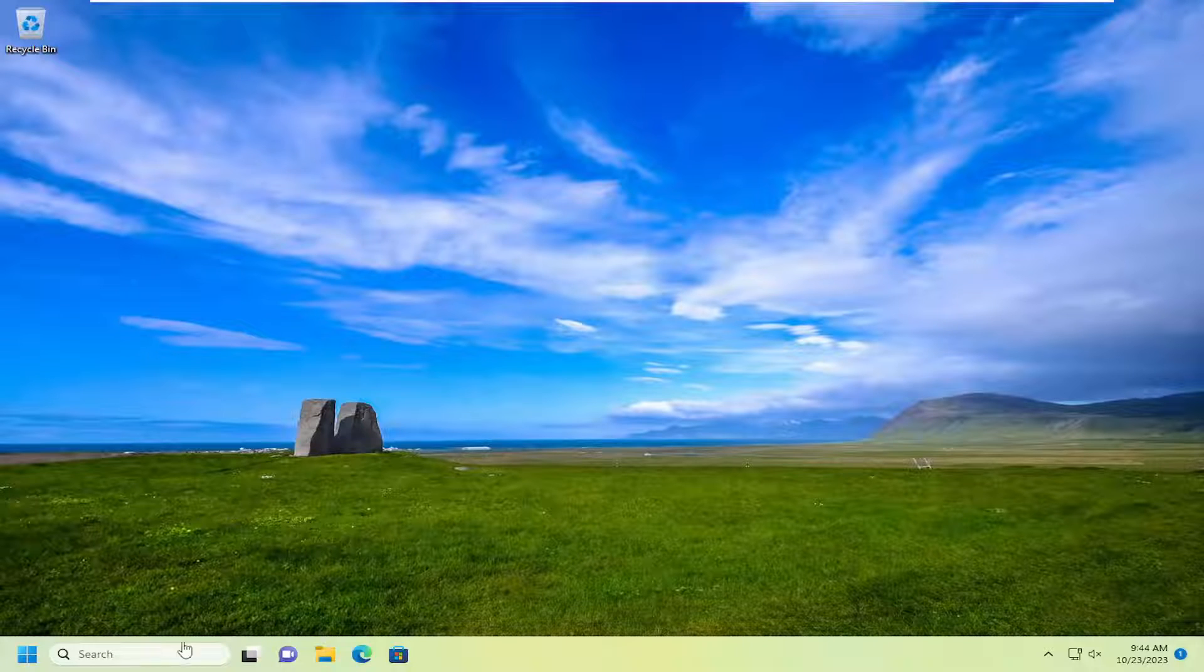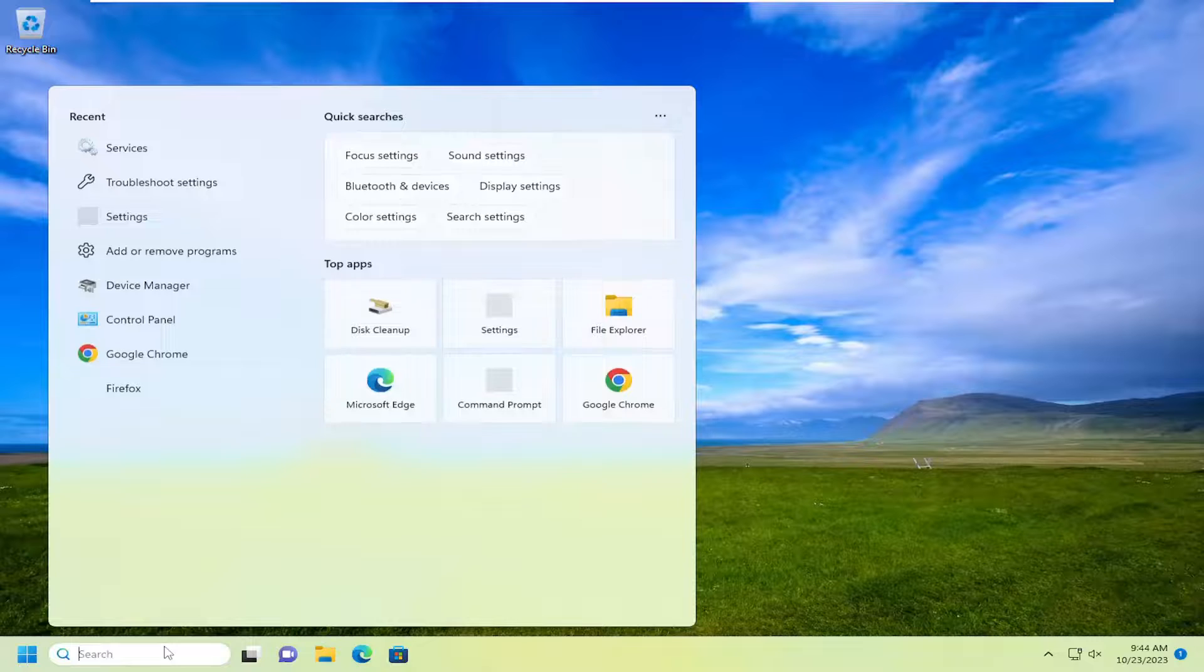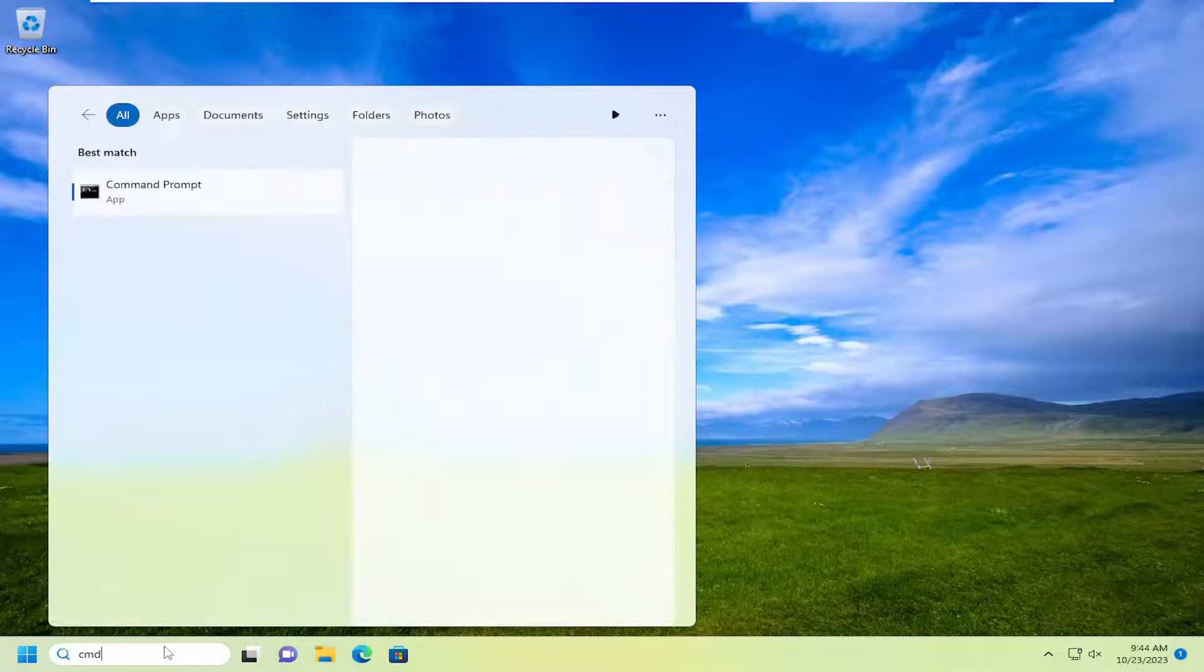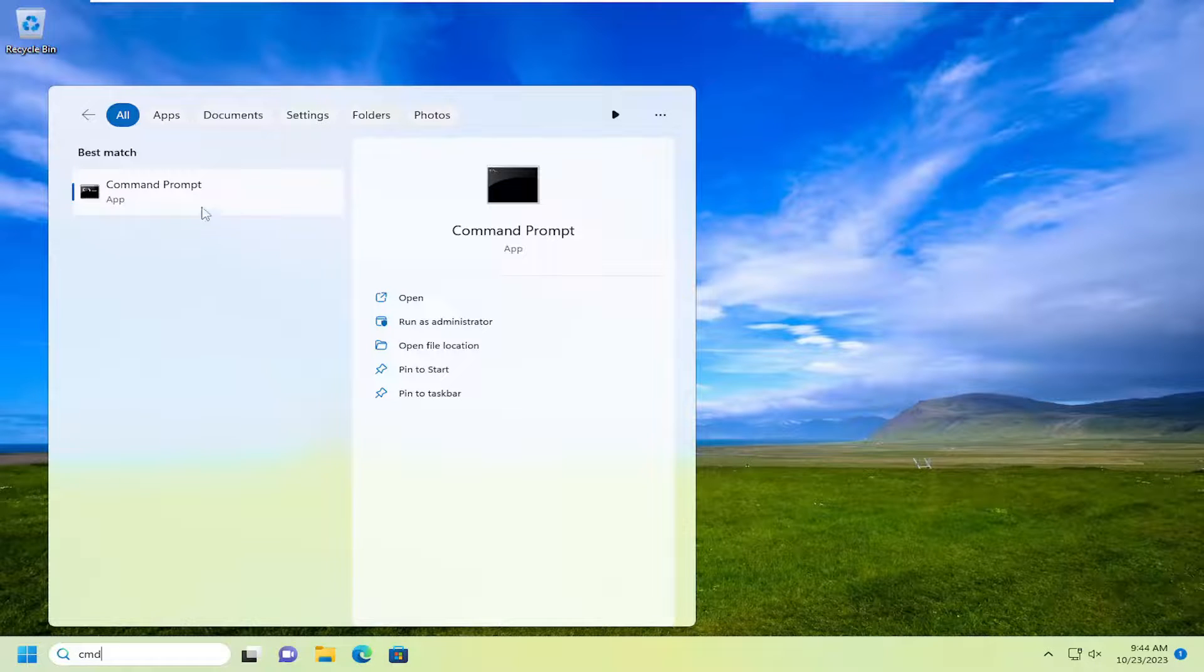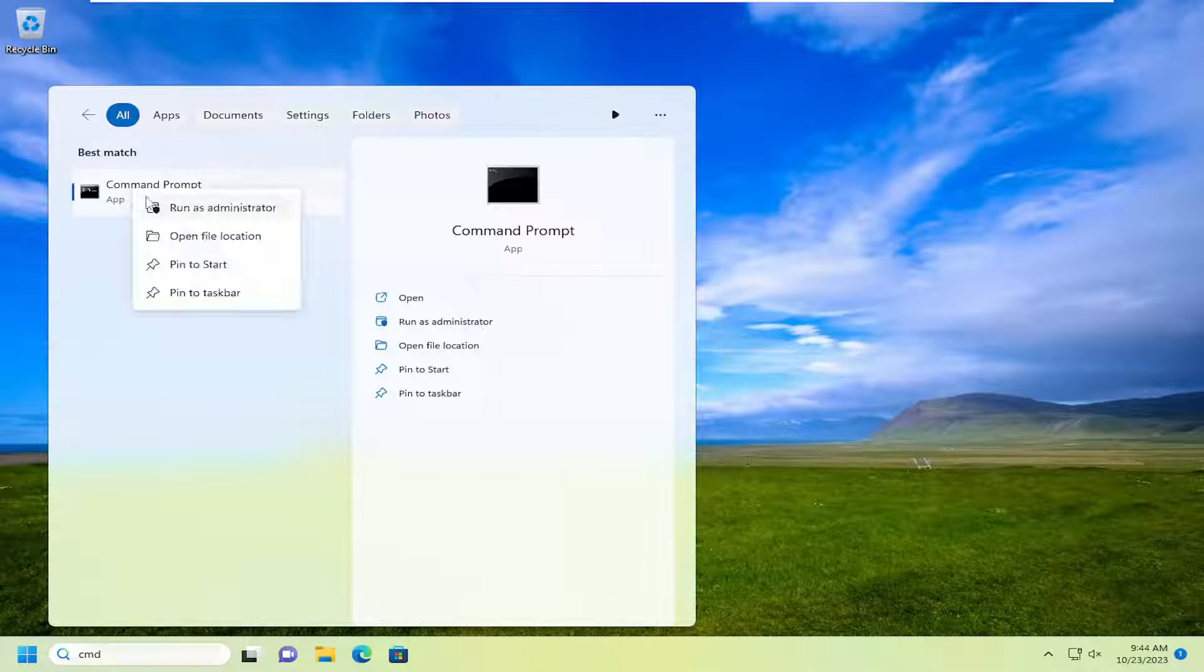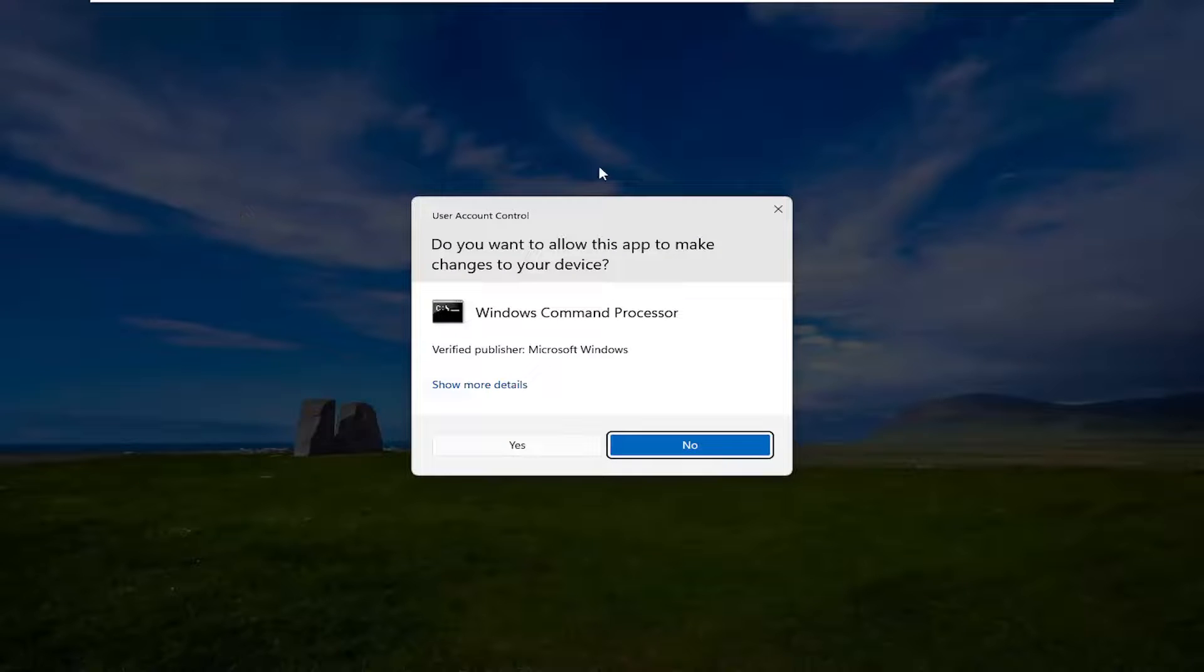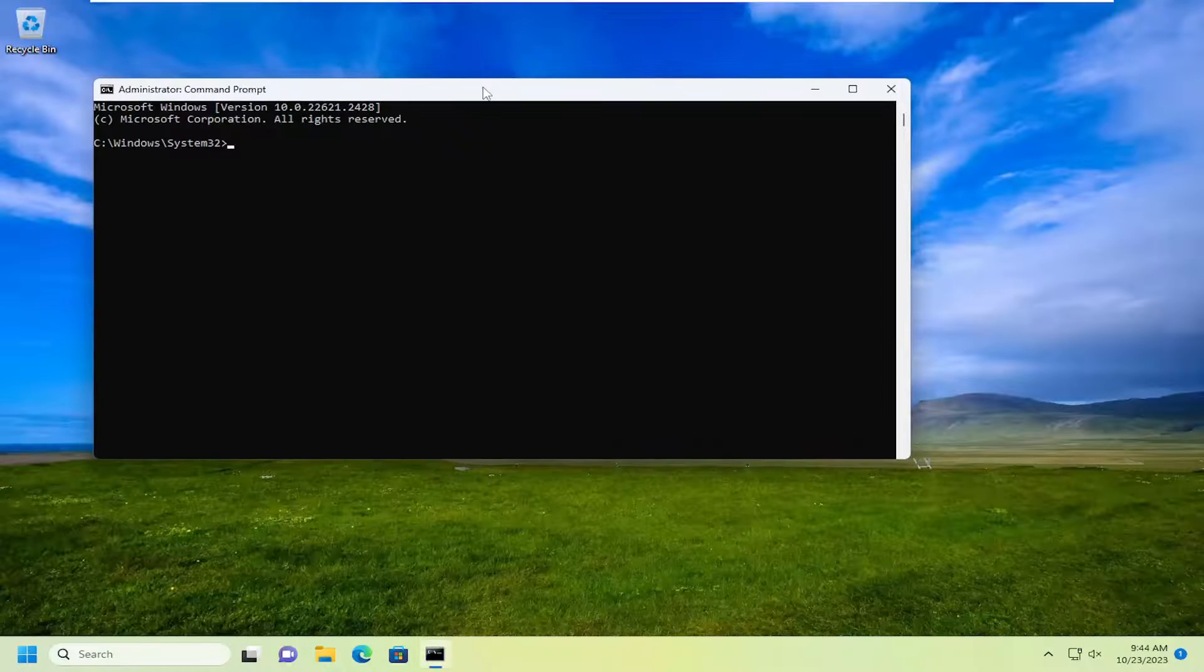So all you have to do is open up the search menu, type in CMD, best match you'll come back with command prompt. Go ahead and right click on that and select run as administrator. If you receive a user account control prompt, select yes.